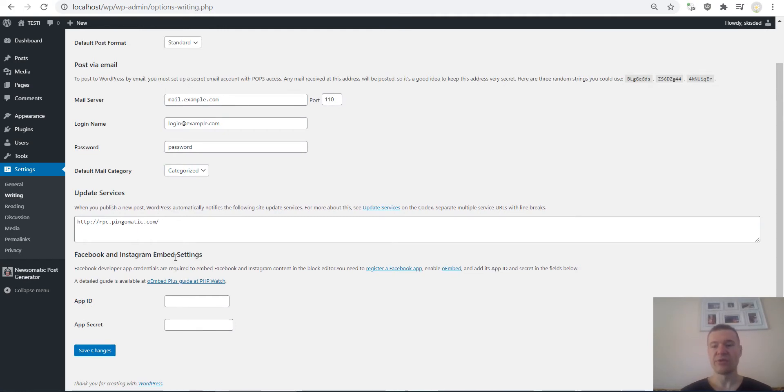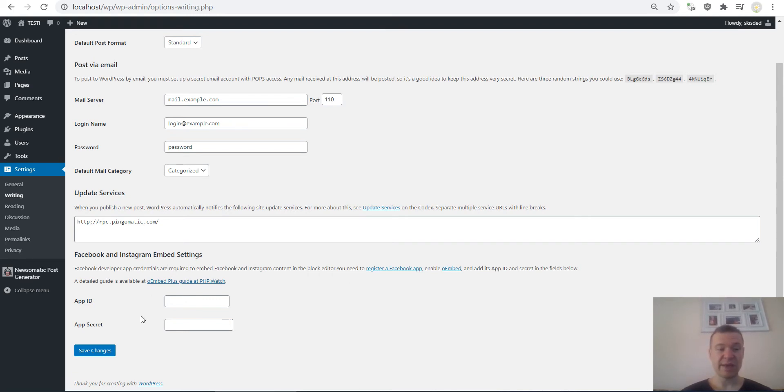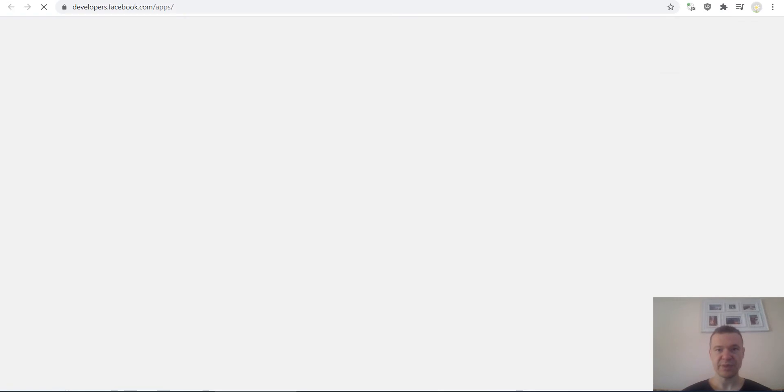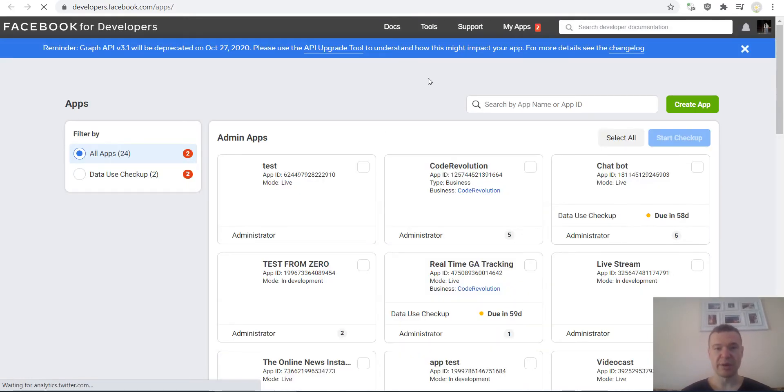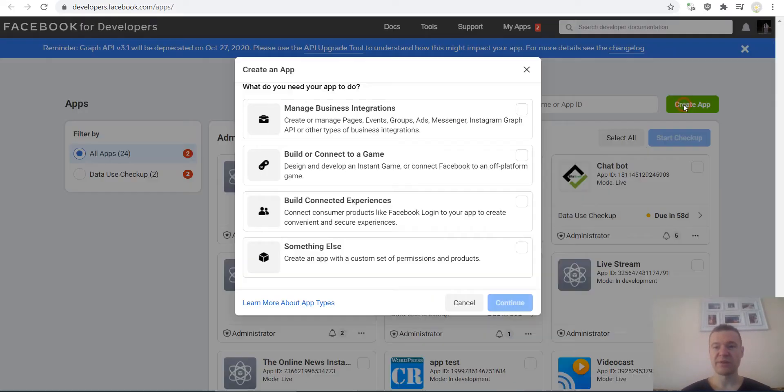Here you will need to enter a Facebook app secret and ID. Click on this link and here you will be able to create a new app. Let's click this button to create an app, select Build Connected Experience, continue, and give it a title.